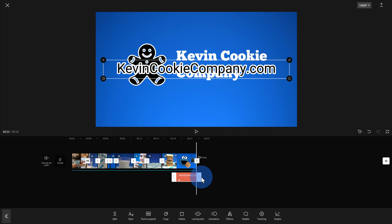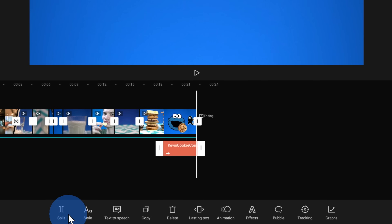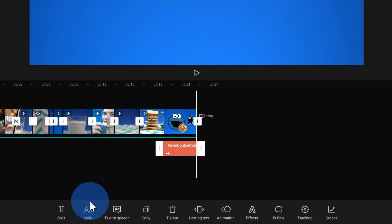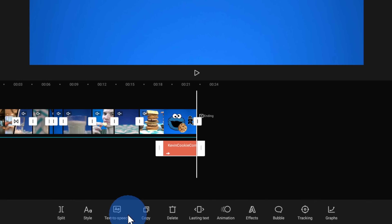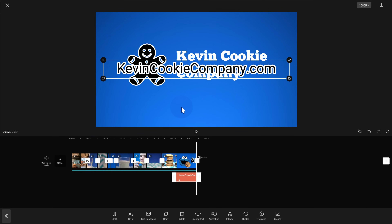With the text selected, I get context-specific actions on the bottom — just like with video or audio, I could split the clip, jump back to styles, animations, or effects. There are also some new options here as well: you can convert your text to speech, which is a really neat one to experiment with. All the way over on the right-hand side, there's also something called tracking — so if you have some action happening on screen, you can have the text track that action. Some really neat options.